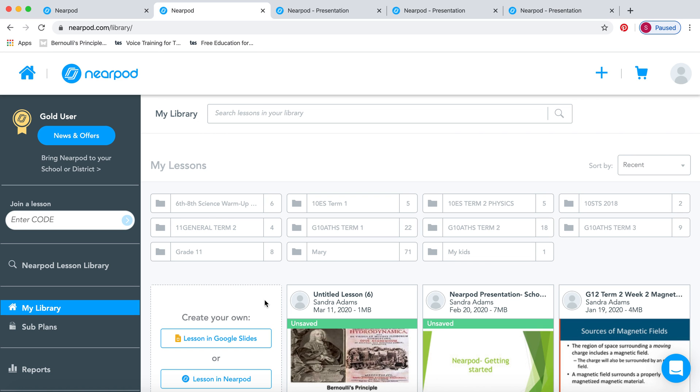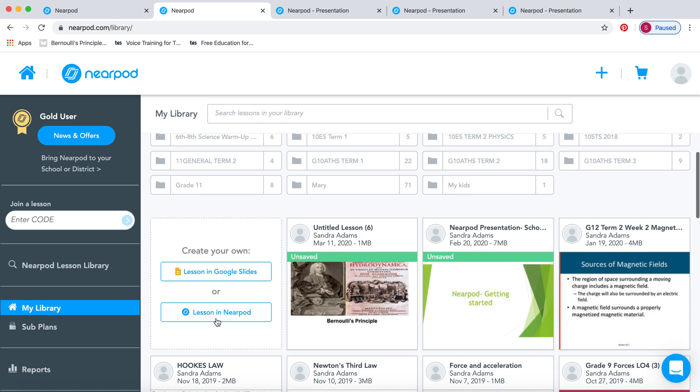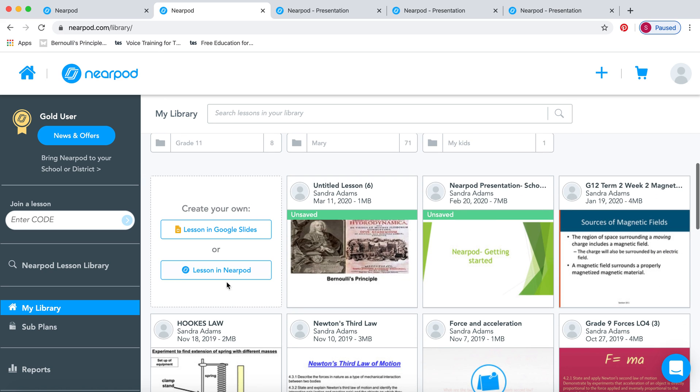Once you're in there, you'll see your library. I am a gold user, so you can see a lot more things, a lot more lessons. I've been using it for a long time. But even if you have the free version, which is the silver version, a lot of this will work for that one.